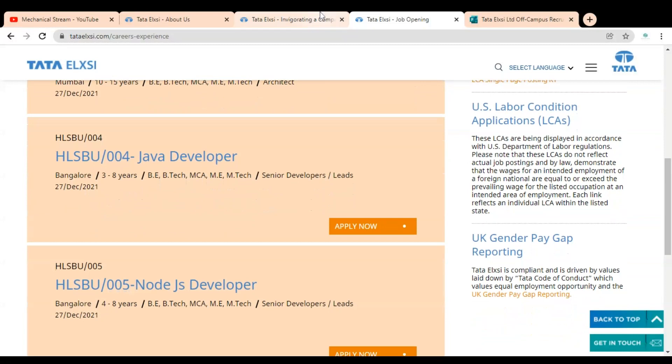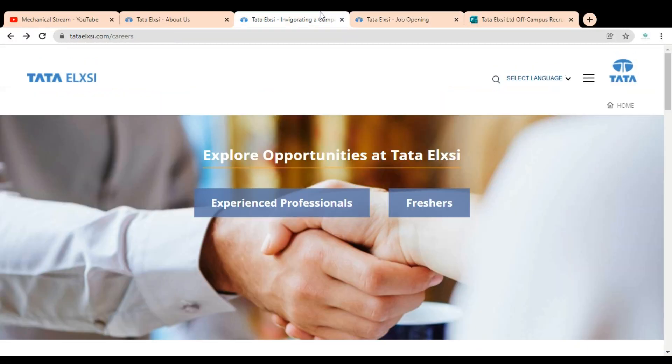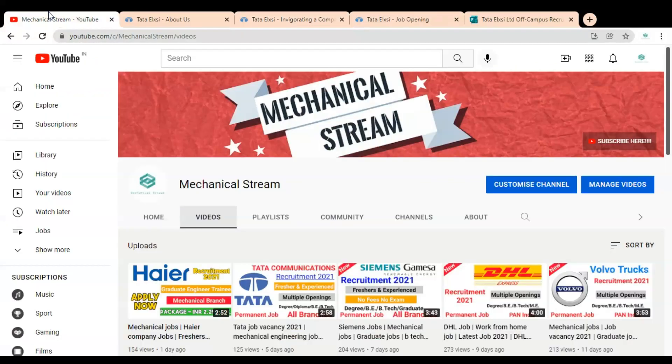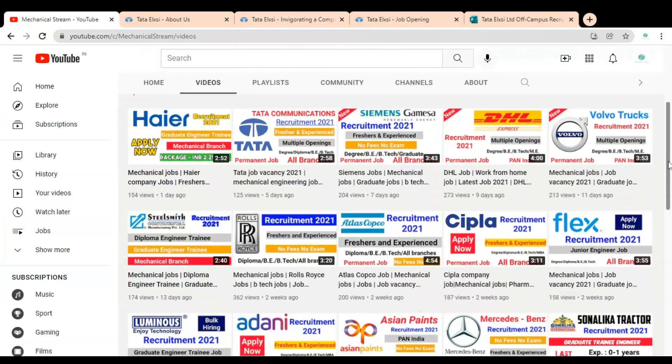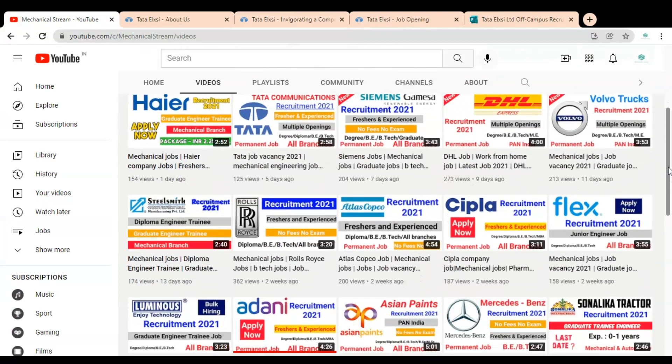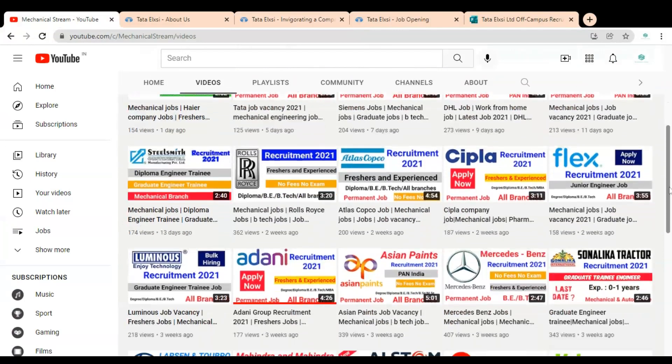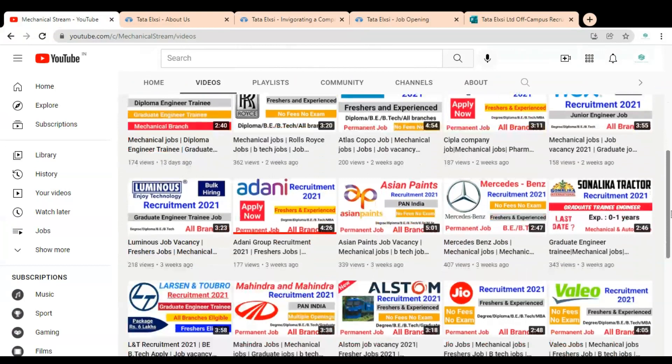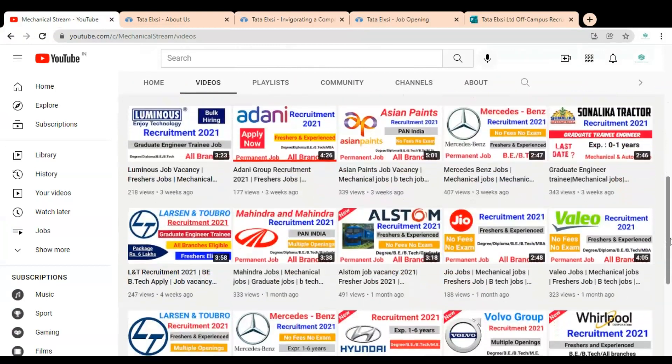Before going to check the job opportunity for the freshers, please subscribe to Mechanical Stream to receive notifications of our latest videos. Also please like and share this video with your friends so that they can also get the advantage of this video.